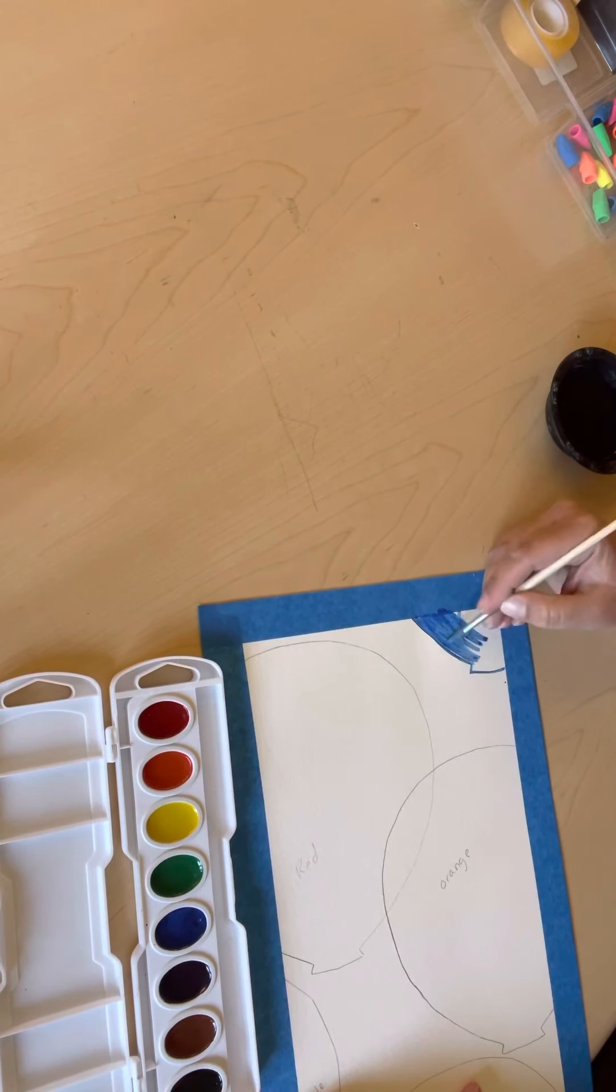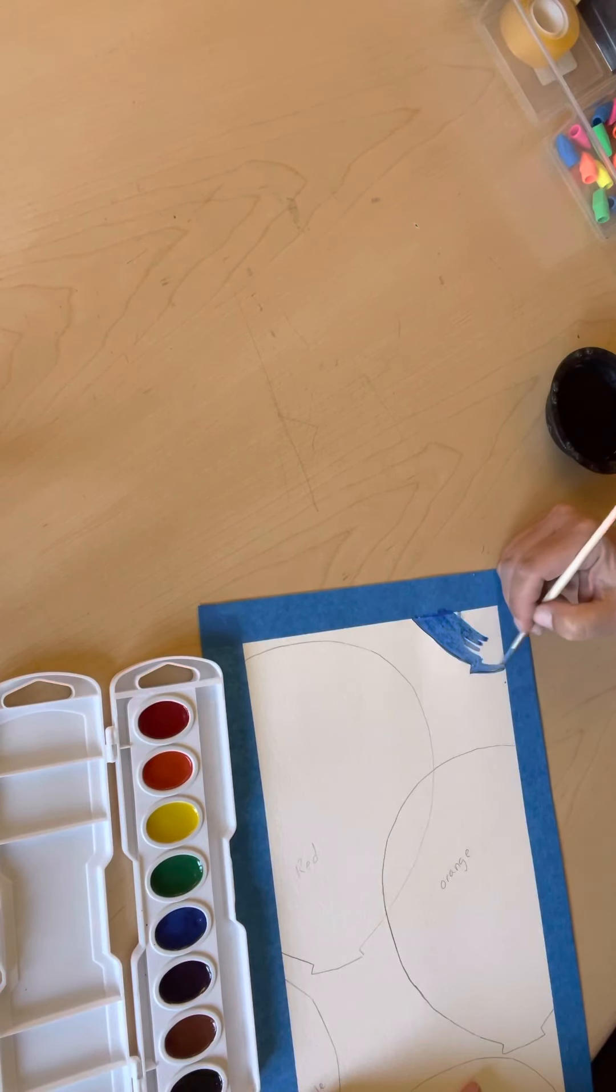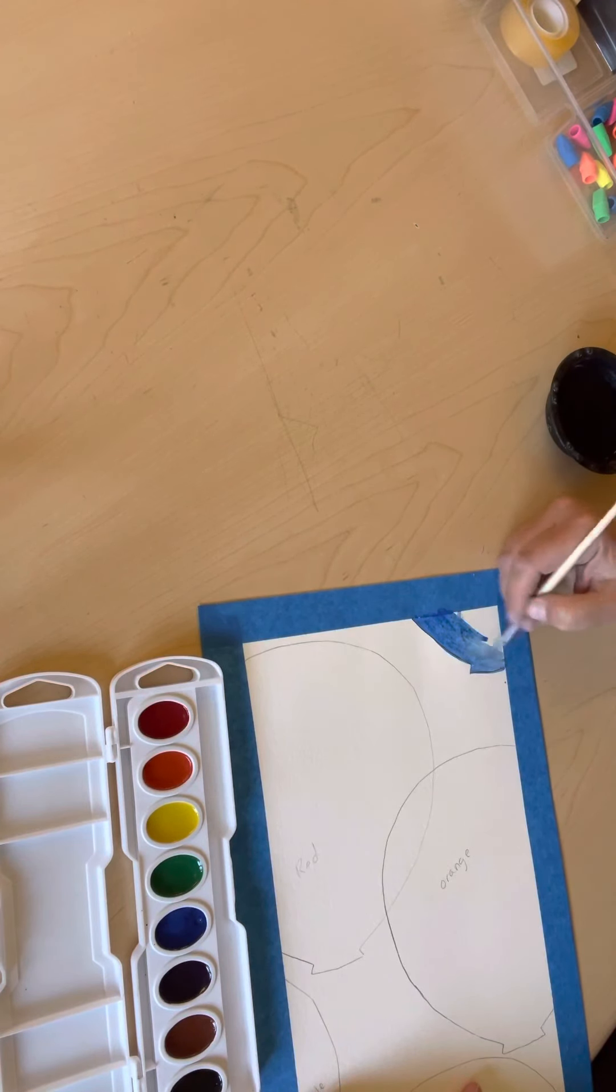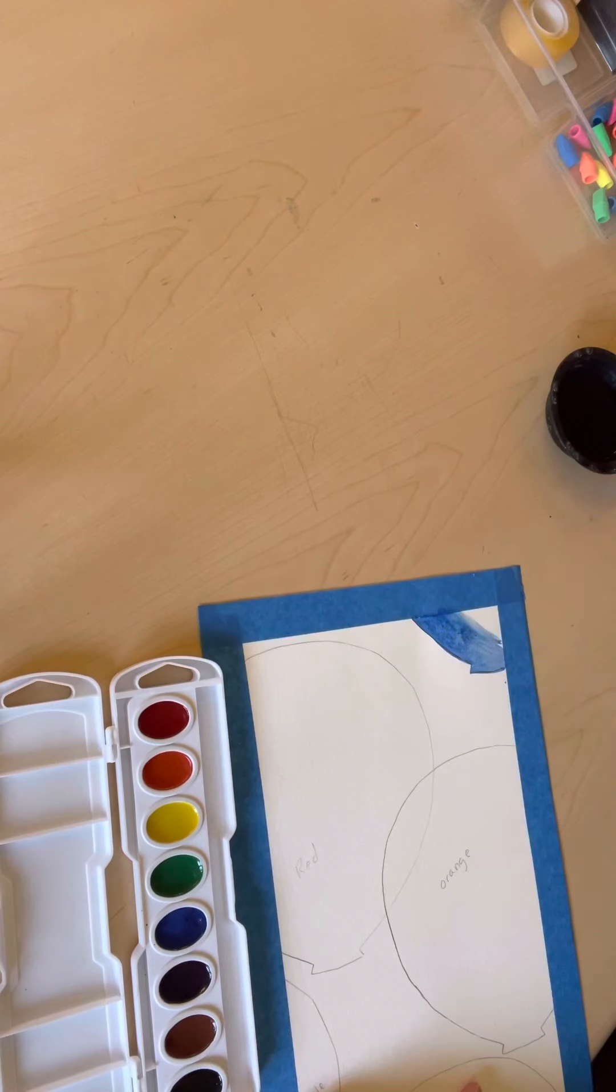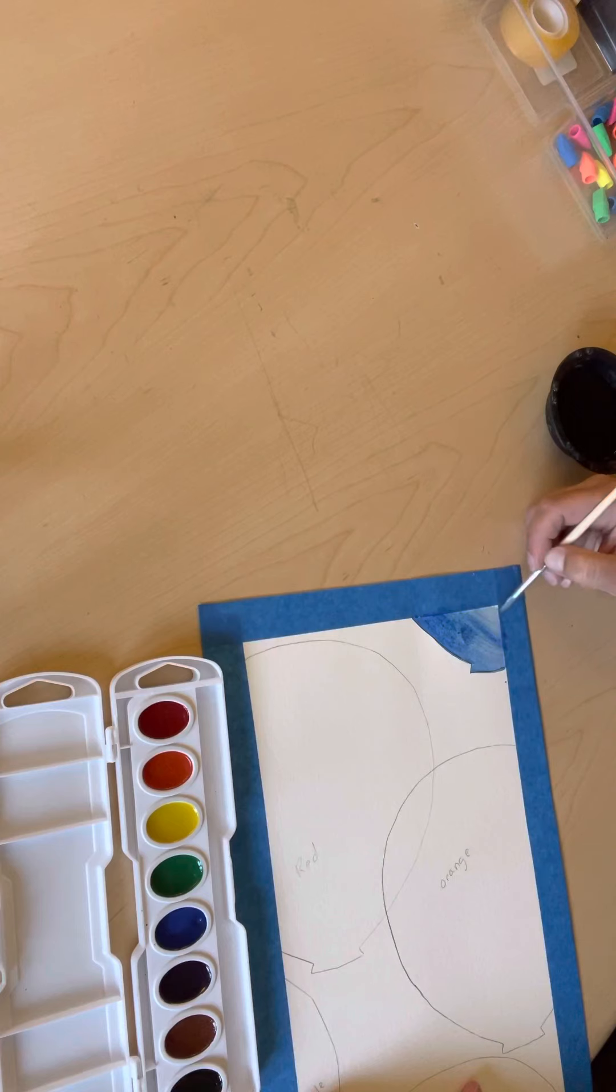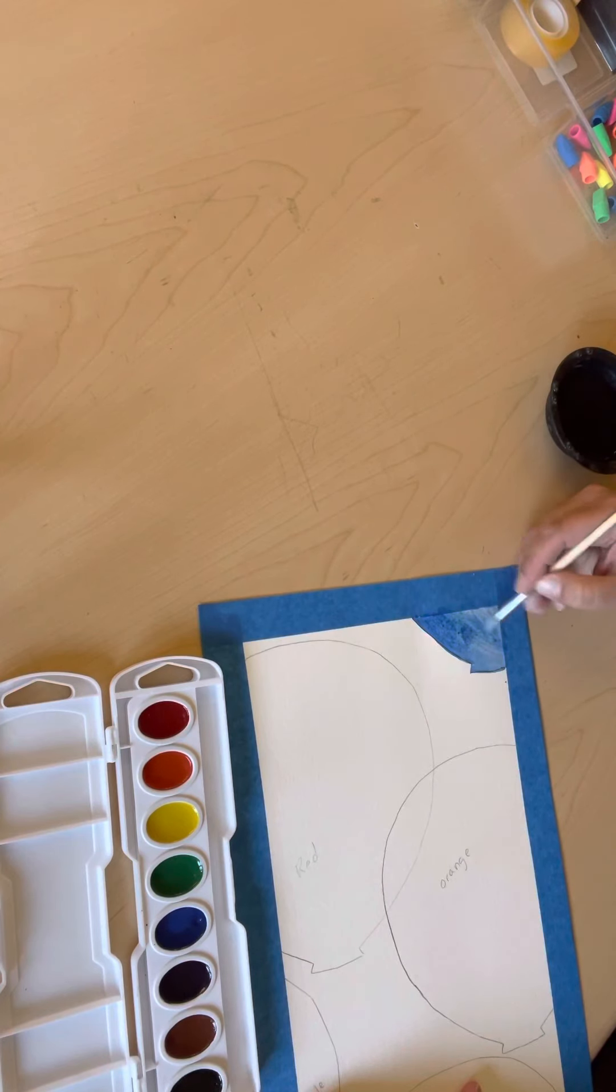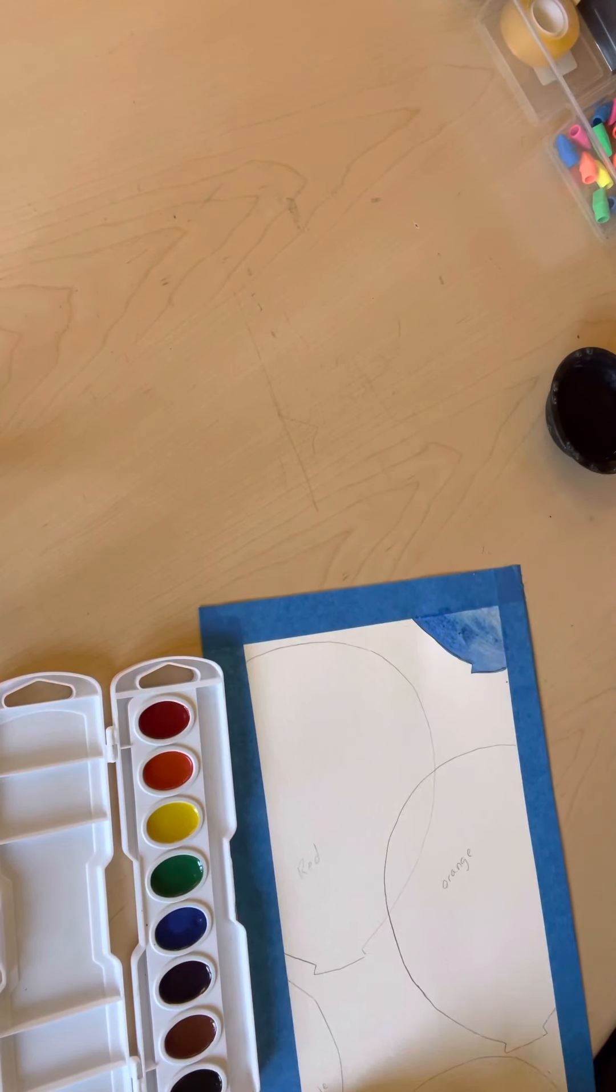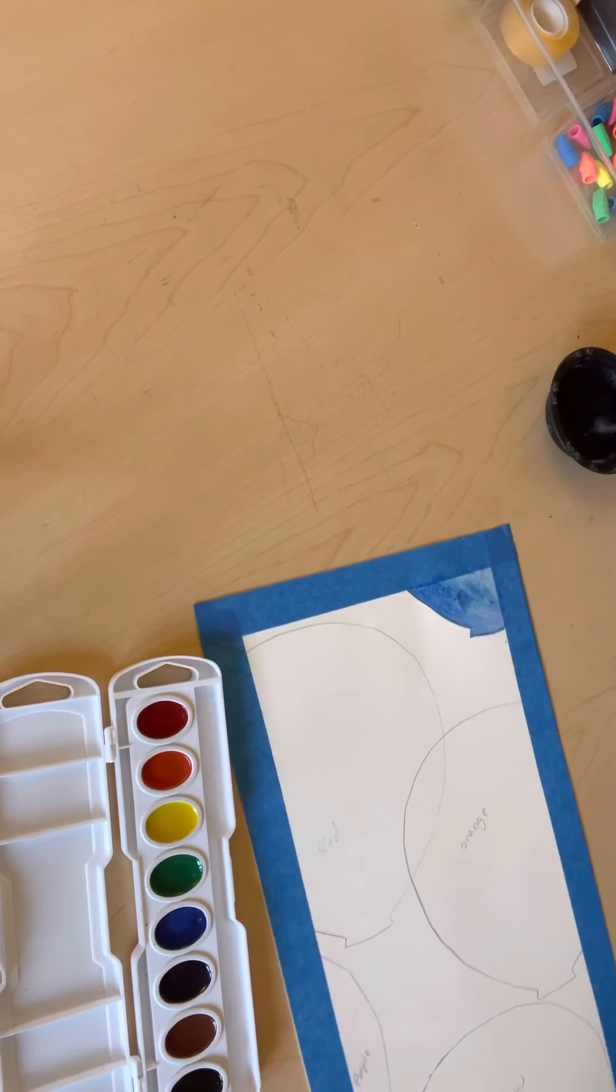And I can move a little quicker because I already did my nice, neat, crisp blue outline of my balloon. And notice anytime I start to see some streaks, that means my brush is getting a bit dry and it's time to wake it up with some water and maybe a little bit more watercolor. So now I have my blue balloon done.